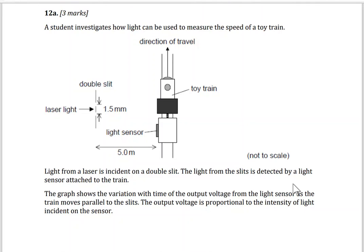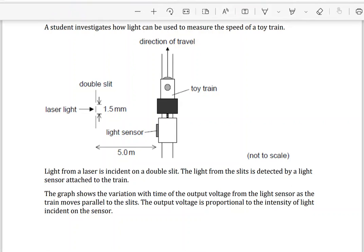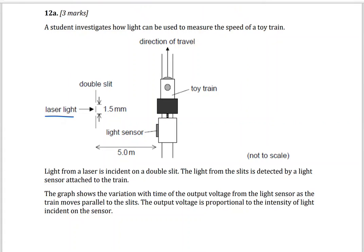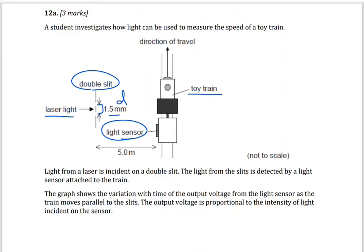Here we have students investigating how light can be used to measure the speed of a toy train. The laser light is incident on a double slit. The distance between the two slits, small d, is 1.5 millimeters. There is a laser sensor connected to the train, and the distance between the laser sensor and the light source, capital D, is 5 meters.